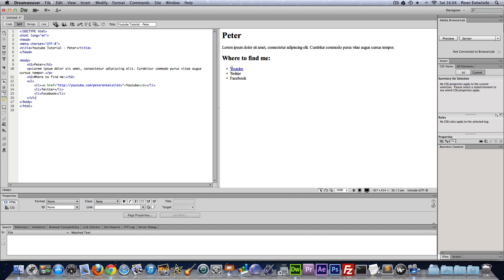And as you can see this will be a clickable link when we put it on a browser or if I put this in live mode. So I will save the document and show you what happens.